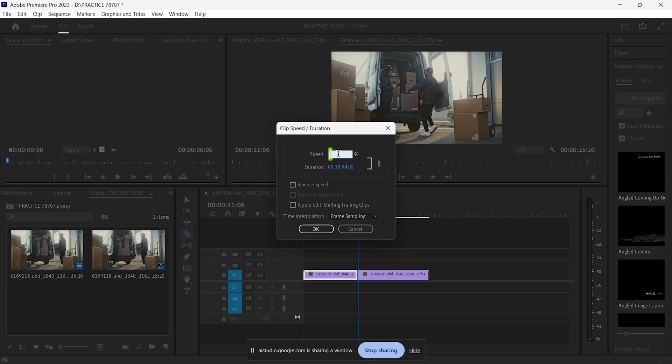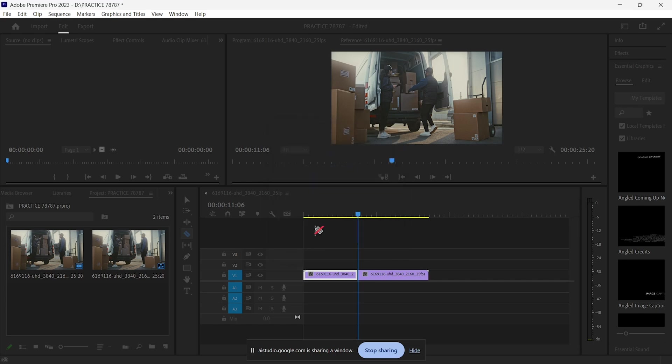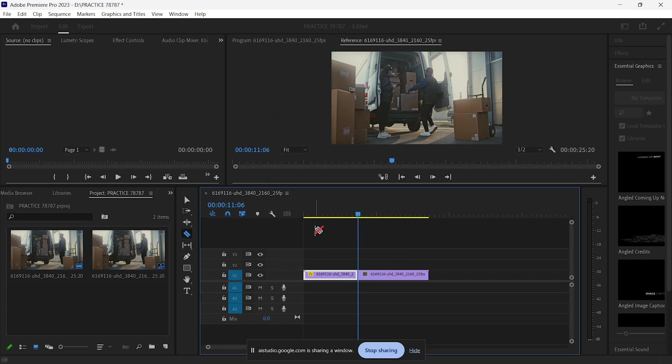Okay, this depends on how much slower you want the clip to be. The lower the percentage, the slower the clip will be. For example, 50% will make it half the speed and 25% will make it a quarter of the speed. Setting the speed to 50% will make the clip play at half the original speed. After applying it, the clip plays slower, exactly as I wanted.